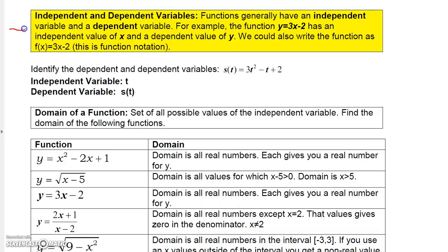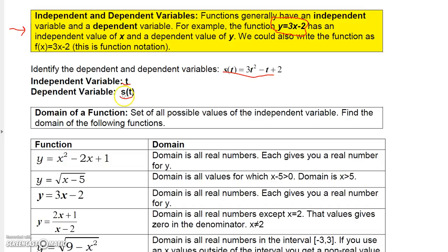Pause the video and read the definition of independent and dependent variables. Basically, in y = 3x − 2, y is the dependent variable and x is the independent variable, because y depends on x to have a value. Similarly, in s(t), the independent variable is t and the dependent variable is s(t), since s depends on whatever t is. The next video will cover the domain of functions.